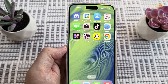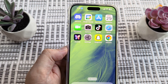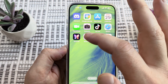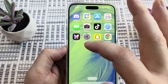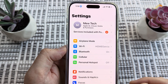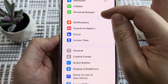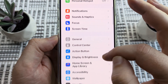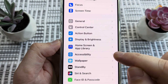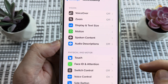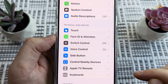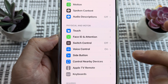The first thing we're going to want to do is go to the voice control settings on our iPhone device. Go ahead and tap on the settings icon, scroll down until you see the option for accessibility, tap on that, and then scroll down until you see voice control.